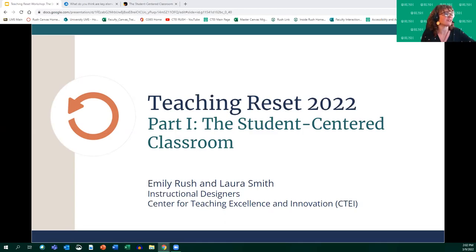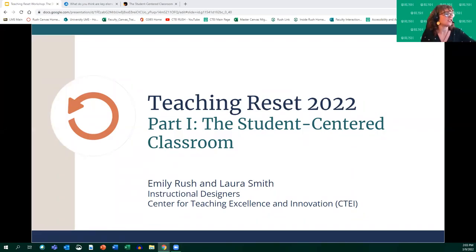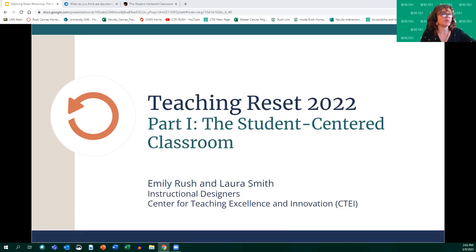We're going to be co-presenting this workshop. This is the first of a series of three workshops on the topic of student-centered learning. Today we're going to be talking about the student-centered classroom. We're happy for you to chime in, ask questions, use your mic or chat for clarification. Emily and I would like this to be mostly informal and interactive, so please feel free to chime in.